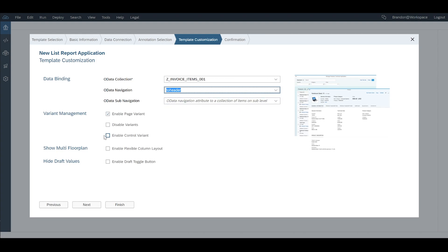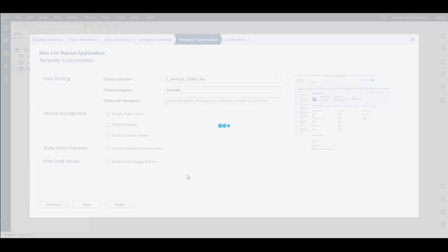These are all different options that you can run with. We're not worried about that for now we just want to display the data. We can then go ahead and click finish and once it's finished loading we should be presented with our UI5 app.